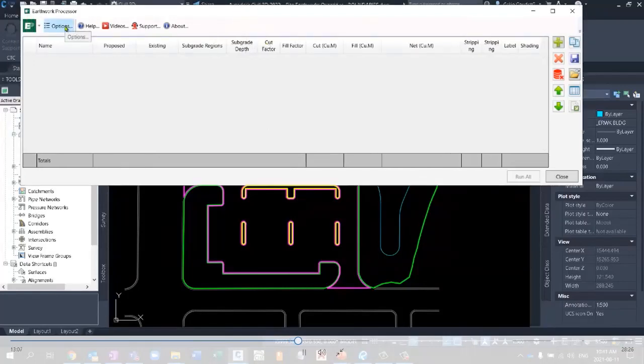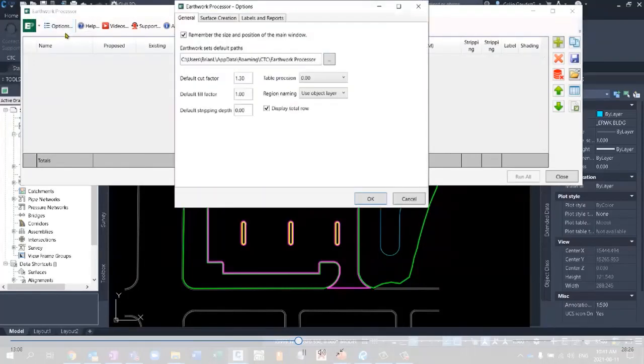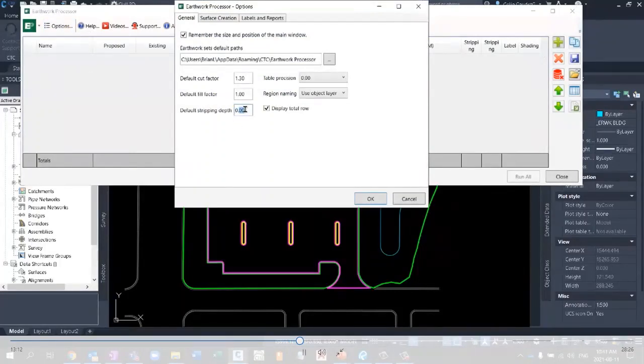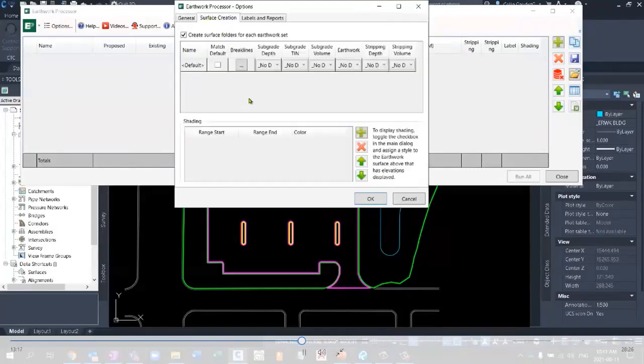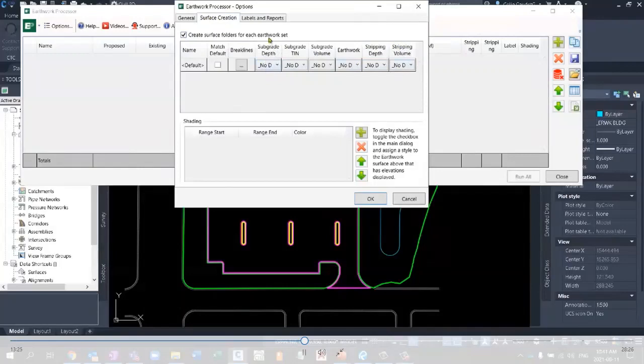This is where I can set things like my default stripping depth to 0.15. But if you look at the surface creation, it's actually creating the six different surfaces that we've talked about. Two surfaces for the stripping depths, and four different surfaces to get me my final Earthworks quantities that I'm looking for. All of these are just regular Civil 3D surfaces. It's just doing it in the background for you to save you some time.